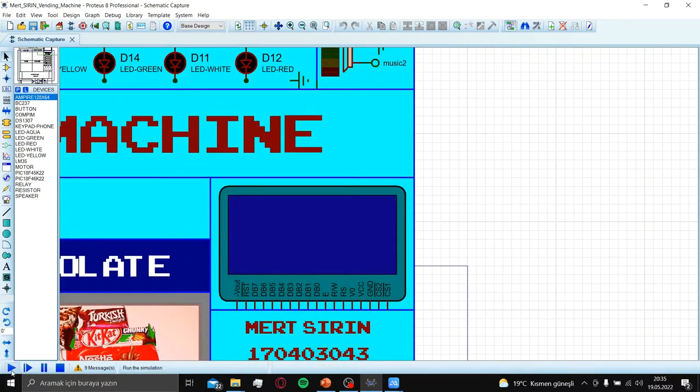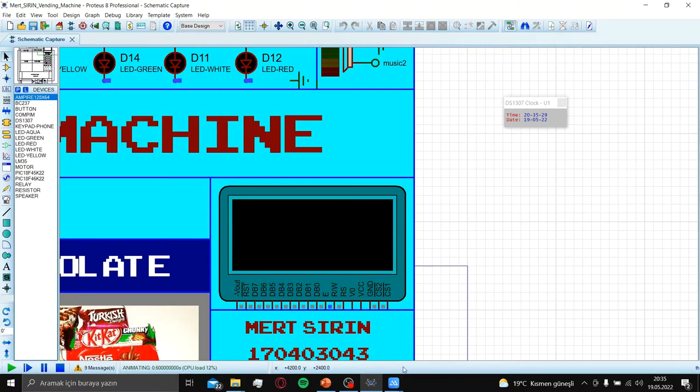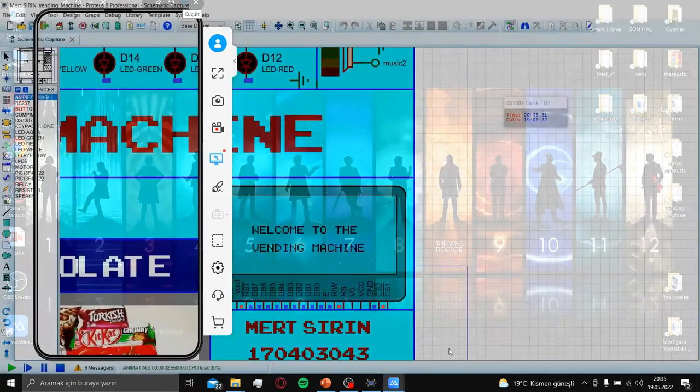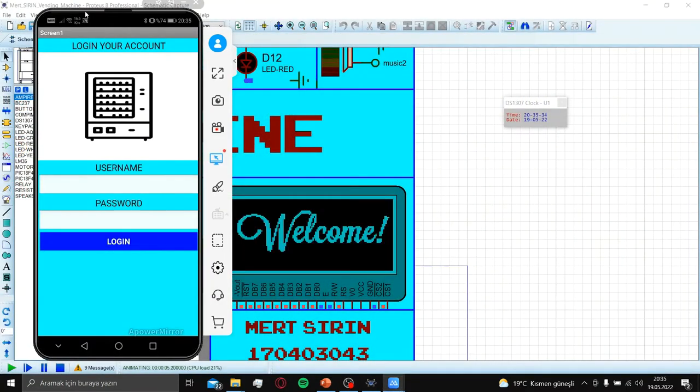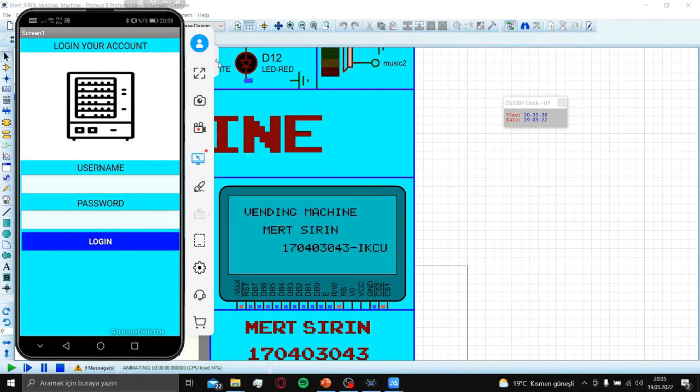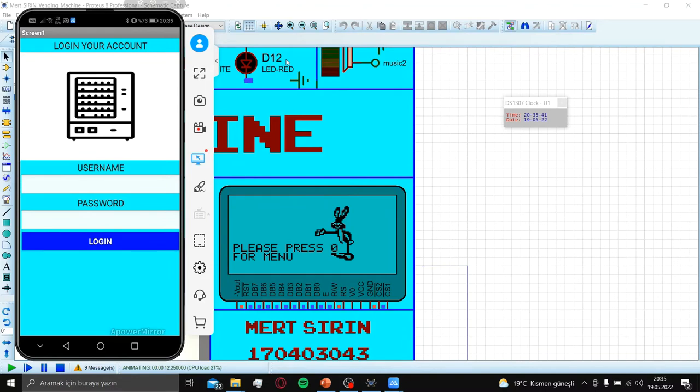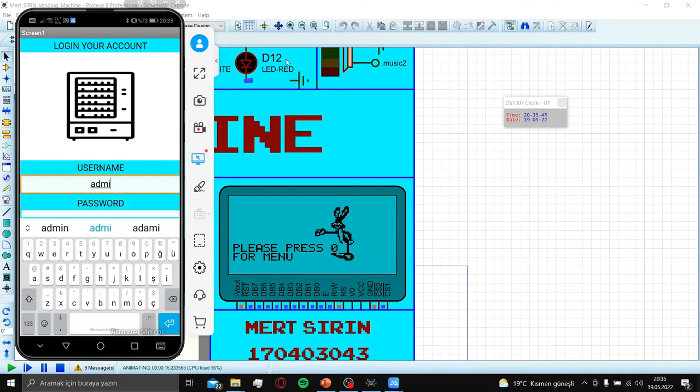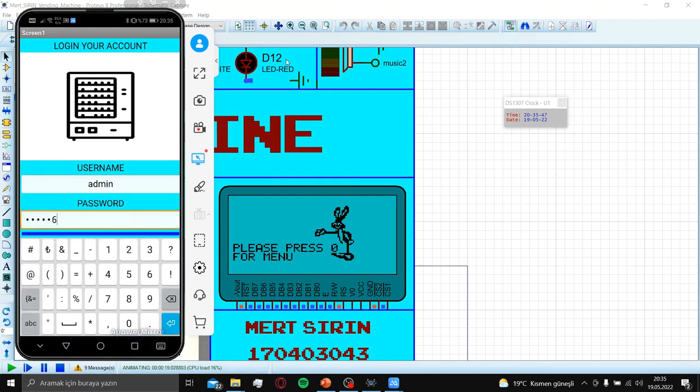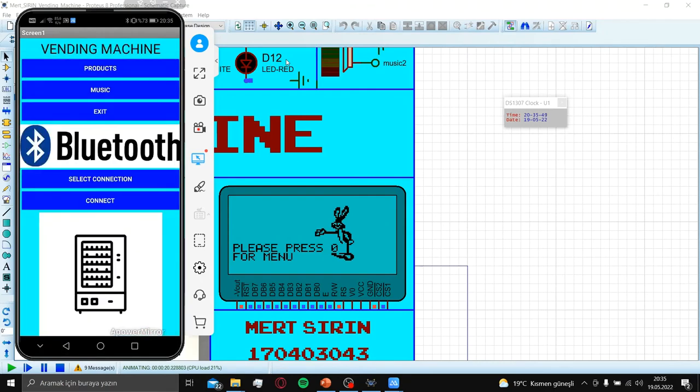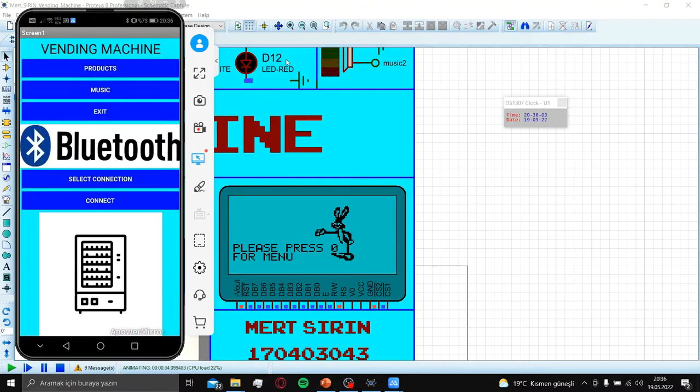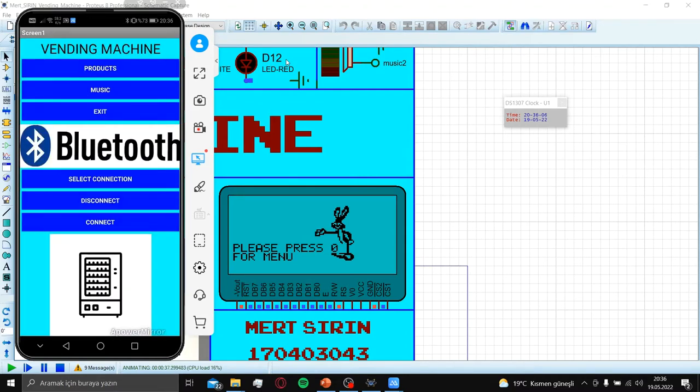Let's run the Proteus and watch the opening animations. While watching it, we can connect our application. Let's first try with empty addresses and it says try again. After that, open account as administrator. When it's opened, there are options: products, music or exit. And Bluetooth connection. I press select connection and desktop. After that, I press connect. If it's connected, it says disconnect.